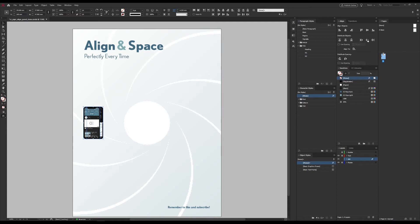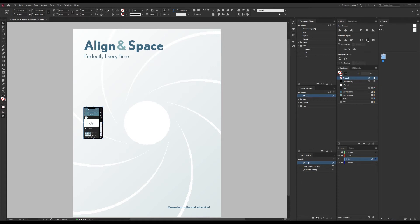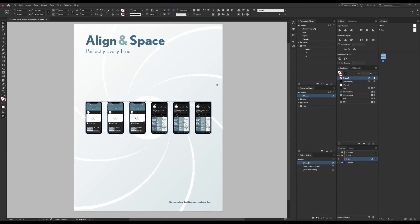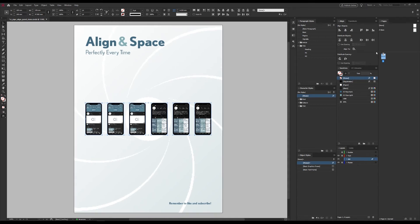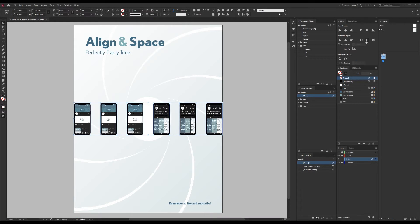I'll just pick this one, and since we set it to margins it has now spread it out across the margins. Of course we could play around with that. If we switch it to page and distribute again, we would end up with something like this.